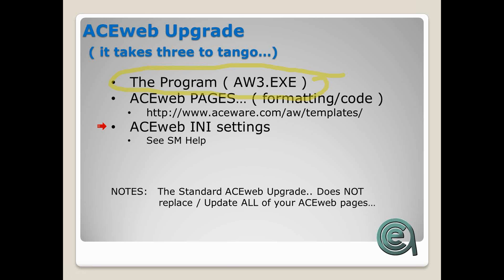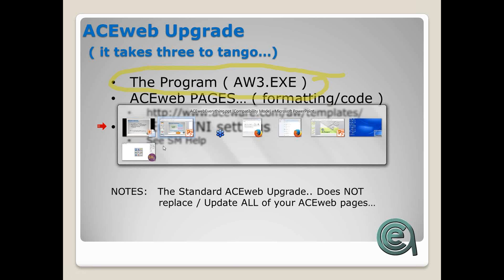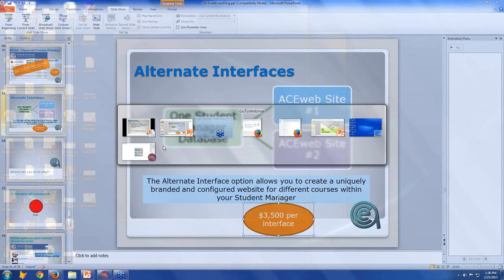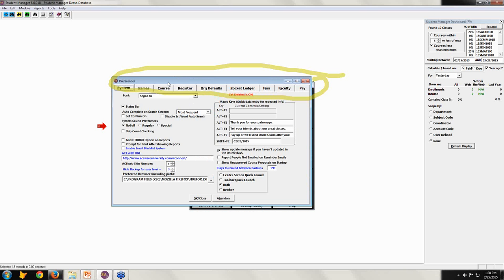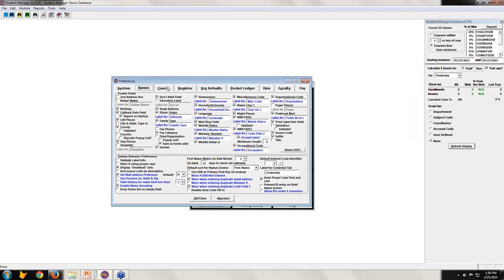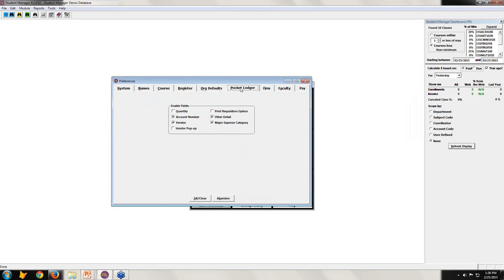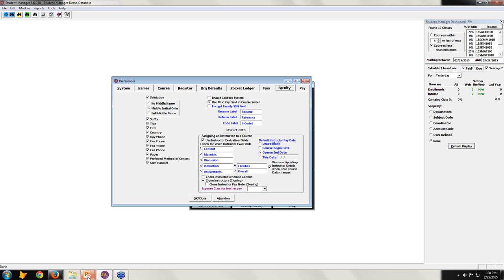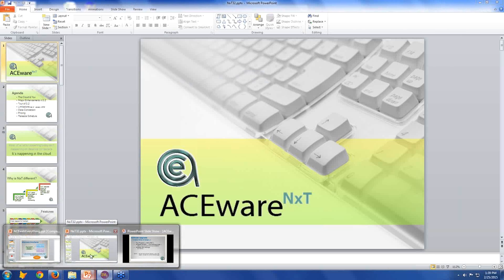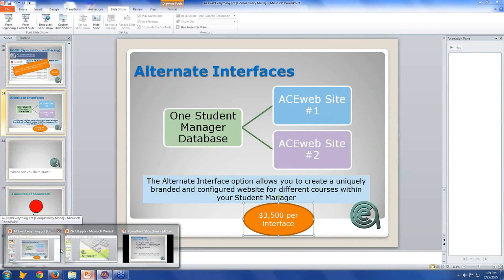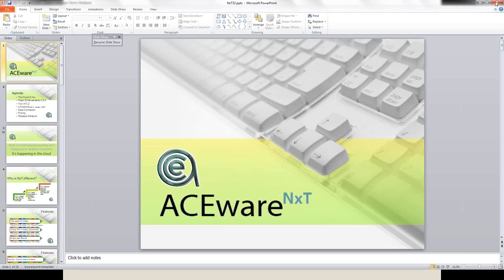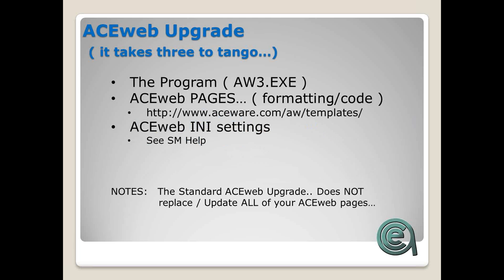Your ACEweb INI system has the equivalent of preferences in Student Manager. Within the ACEweb INI there are over 120 different settings where you can adjust how your ACEweb is going to operate. We'll show you where you can review that information.